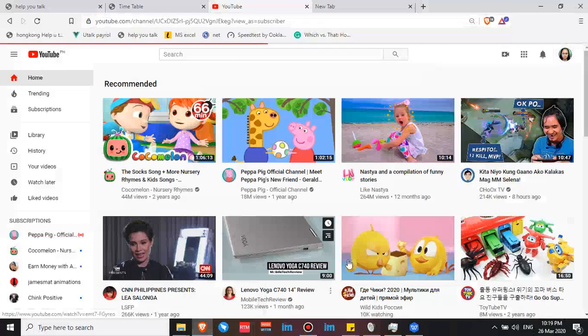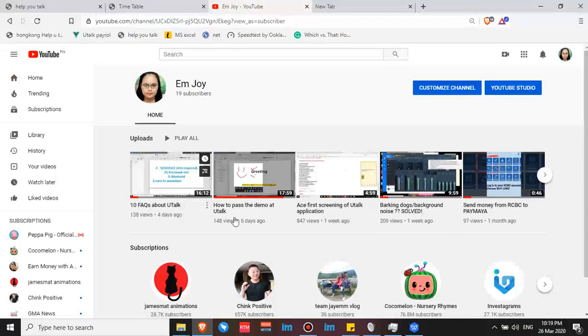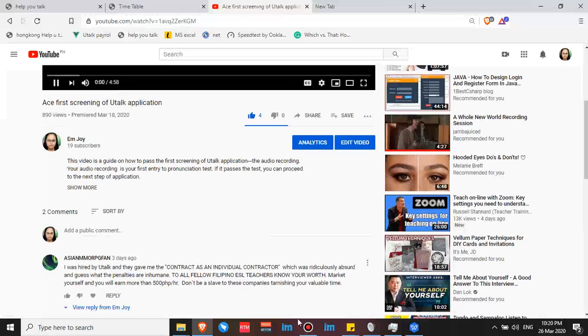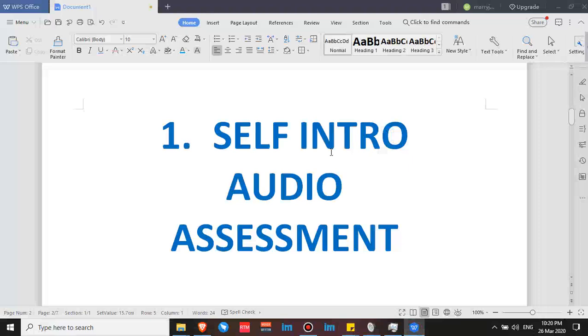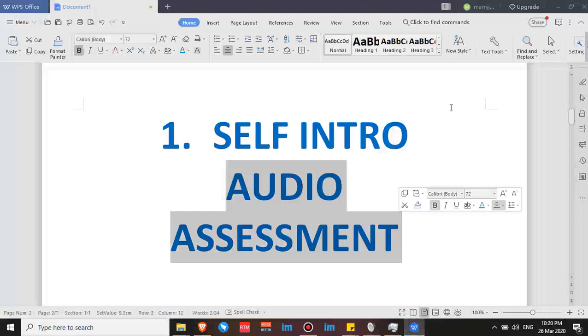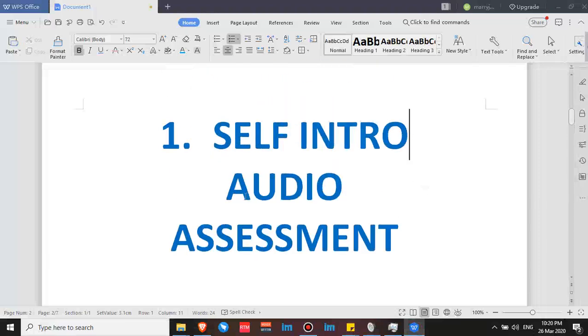That's my channel MJOY. Here are videos on 10 facts about Utalk, how to pass the demo, and the first screening of the Utalk application. I really made those videos to help you pass the self-audio intro, because if you pass the first assessment — the first screening — it's like a one-step achievement to becoming a Utalk teacher. If you don't pass this audio assessment, you won't be able to proceed with the interview and other processes. So you must pass this audio self-intro assessment first.